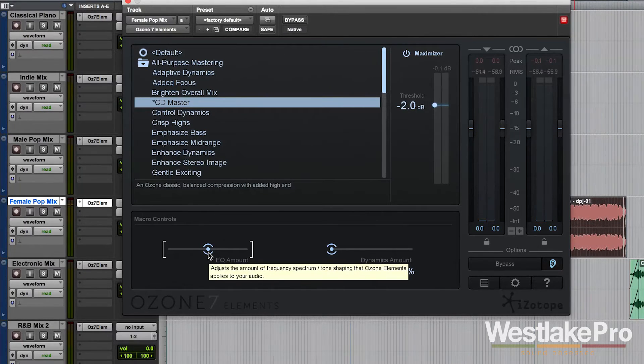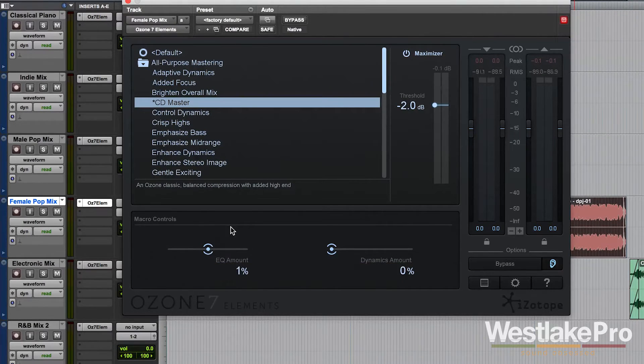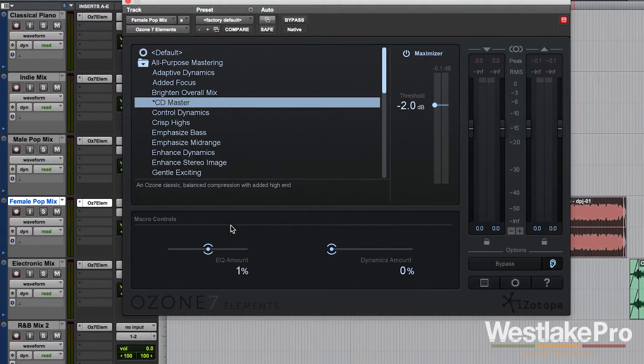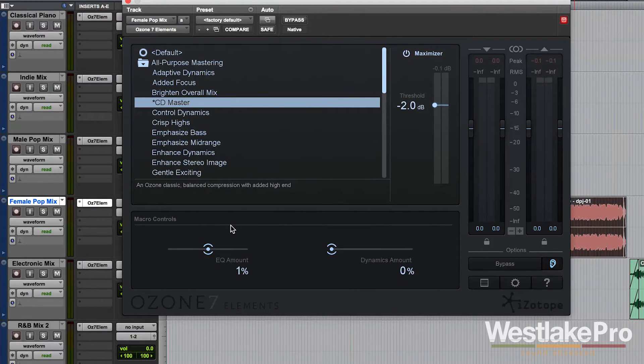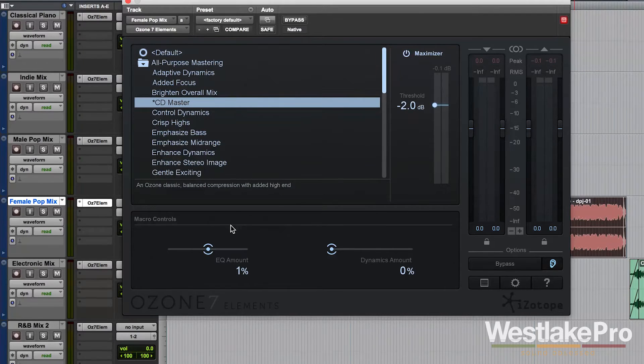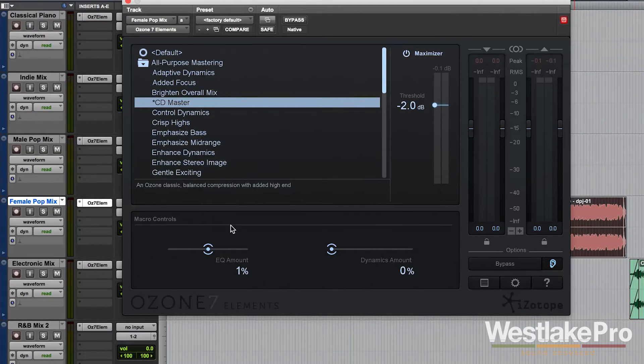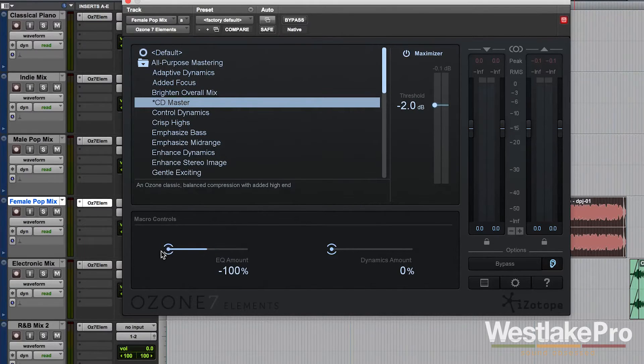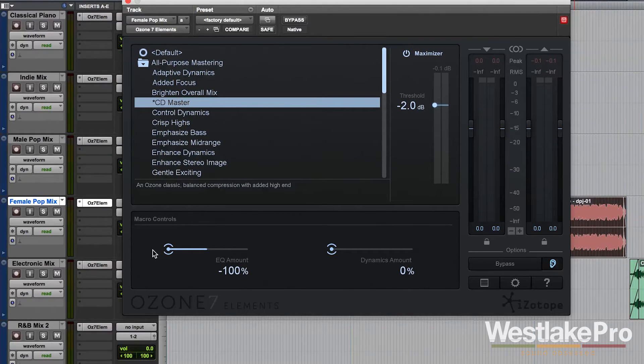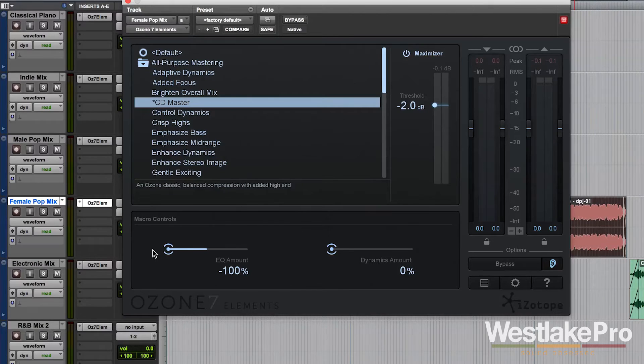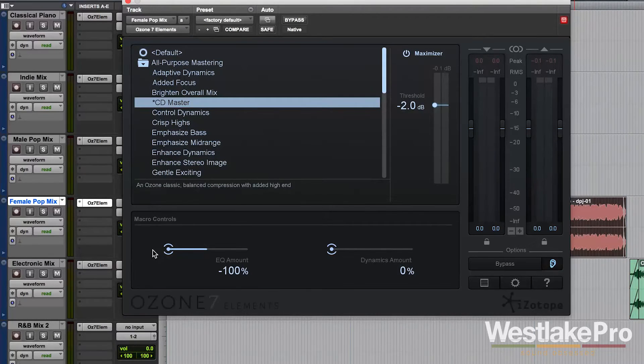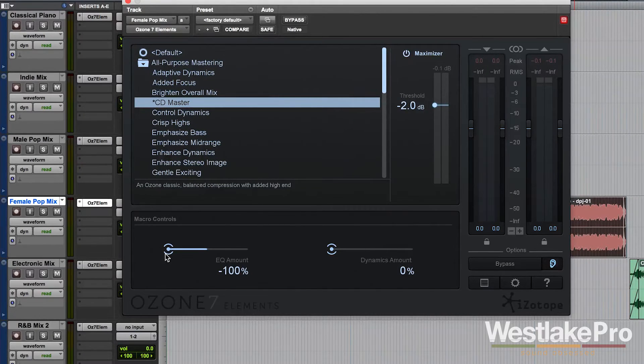So you really hear that, especially in the high frequencies on this preset. The EQ amount, when you push it up to 100%, it makes the sound a lot brighter. You hear those hi-hats cut through a little bit more. When we turn it down to negative 100, you hear it get a lot darker. So depending on what your source is, you might want to make it a little darker or a little brighter.